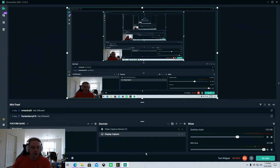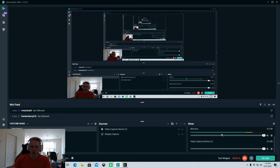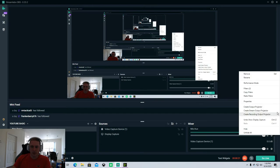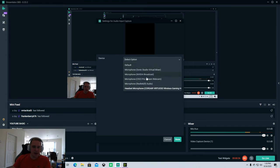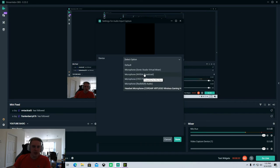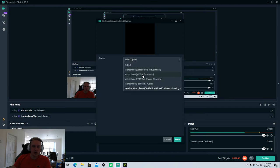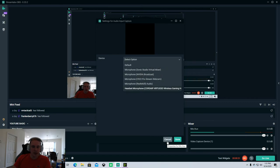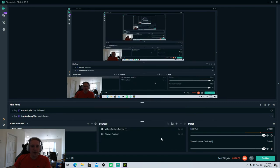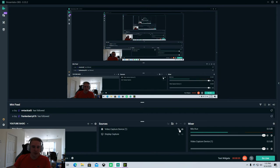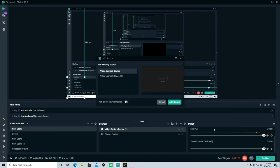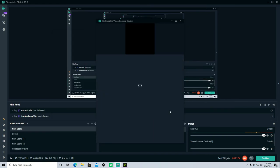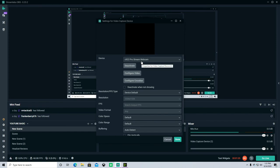It's pretty simple. You're going to come down here to your mixer settings, and under mic aux, which is where your mic is coming in, you're going to select properties. Instead of selecting your microphone, in this case my headset microphone, you're just going to select NVIDIA Broadcast. When you do that it's going to pull in your settings from NVIDIA Broadcast and use that as your primary mic.